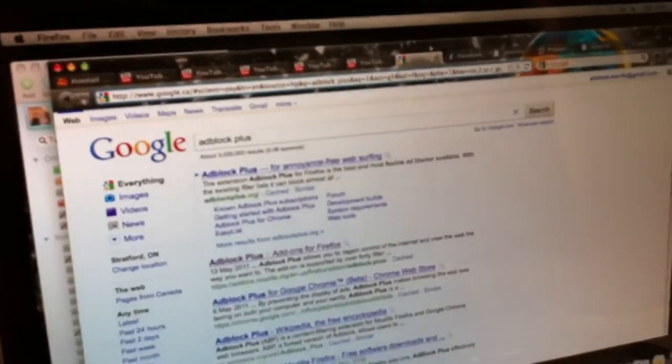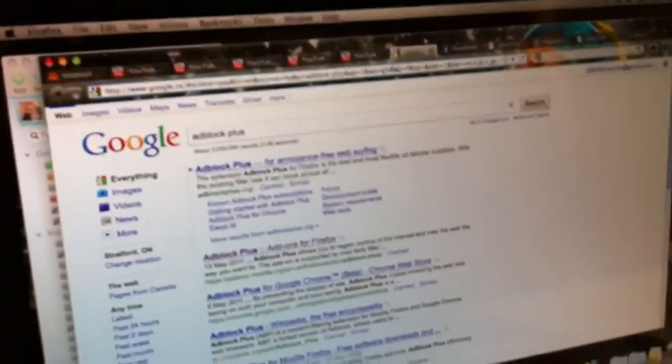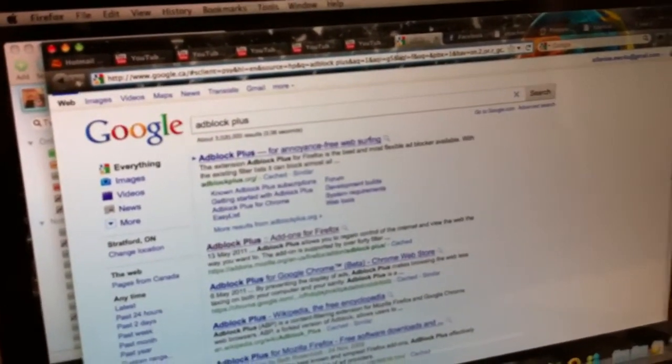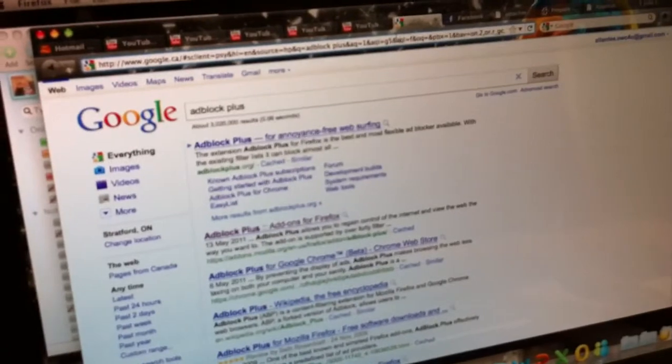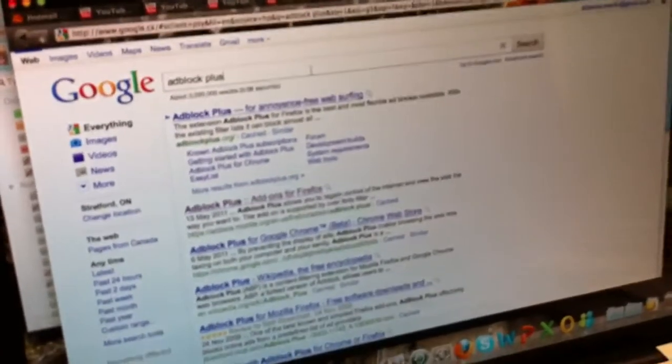So yeah, you need to download Firefox, just Google Firefox, it's a free download, and it should take like less than a minute to download. So anyways, download that first.